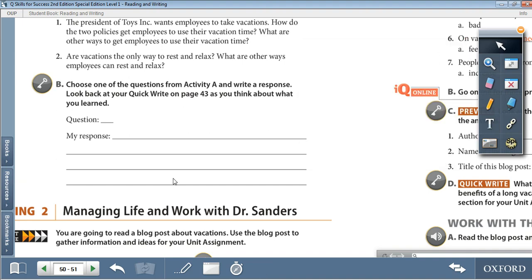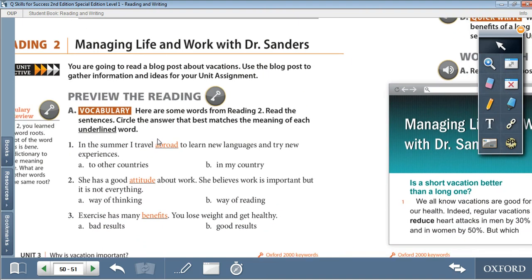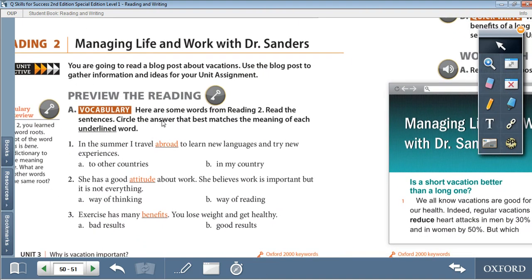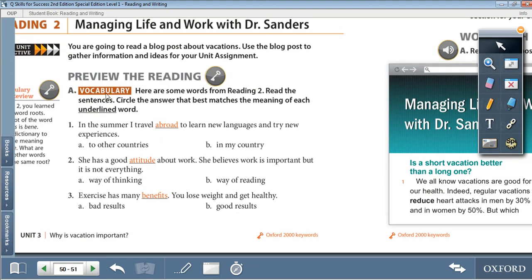Moving on to Reading 2: Managing Life and Work with Dr. Sanders. First of all, the vocabulary activity. Here are some words from Reading 2.